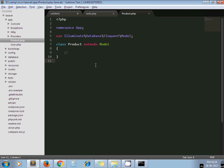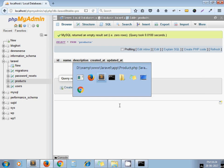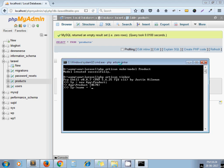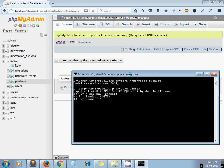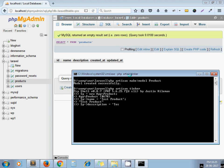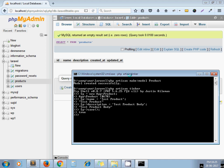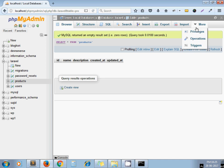So let's say some dummy value test product. Then p description equal to test product body. Now just save it. It returns true, that means record get inserted. Now I refresh it.